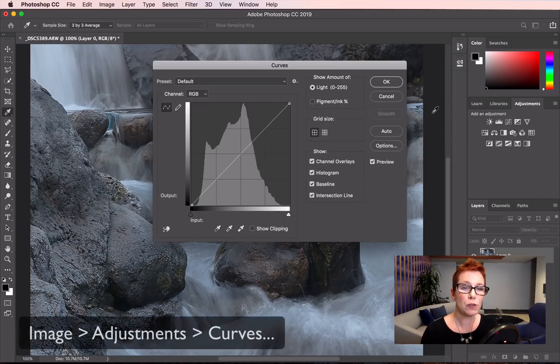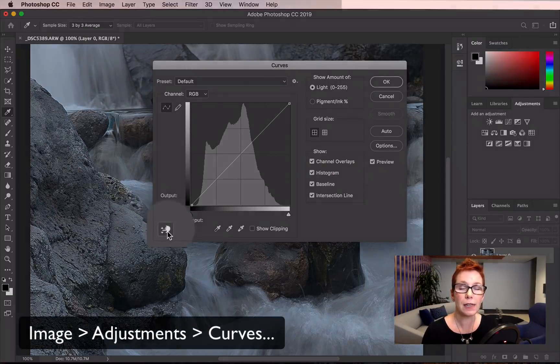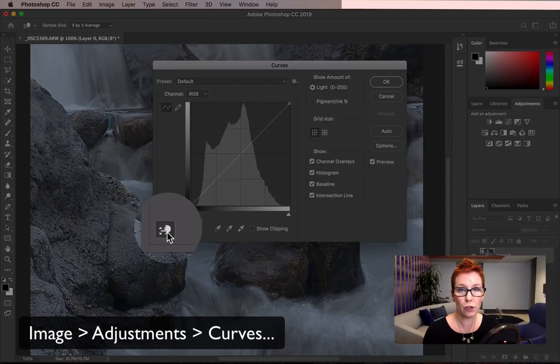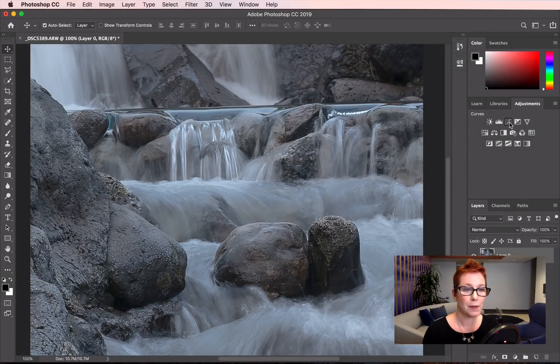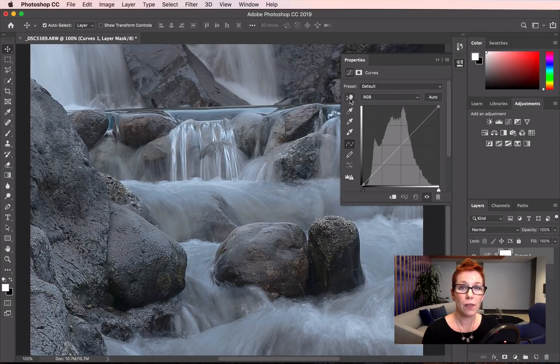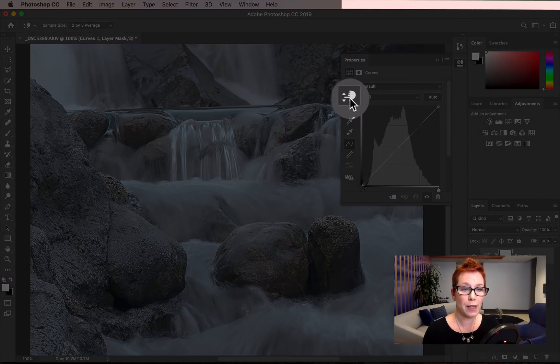It's in both the curves dialog box and the non-destructive curves adjustment layer. I click on this button to select it.